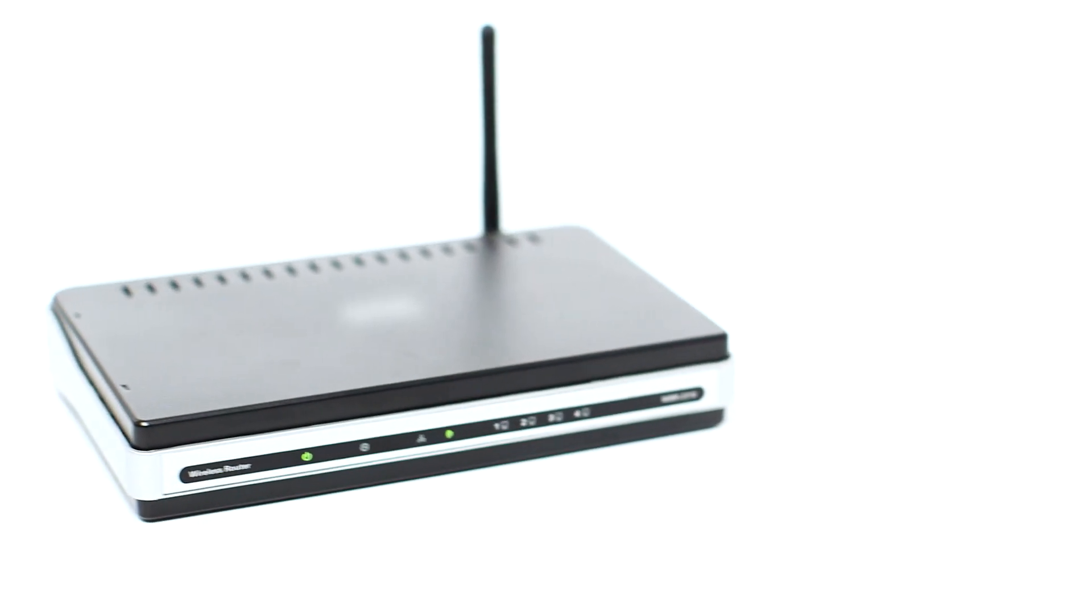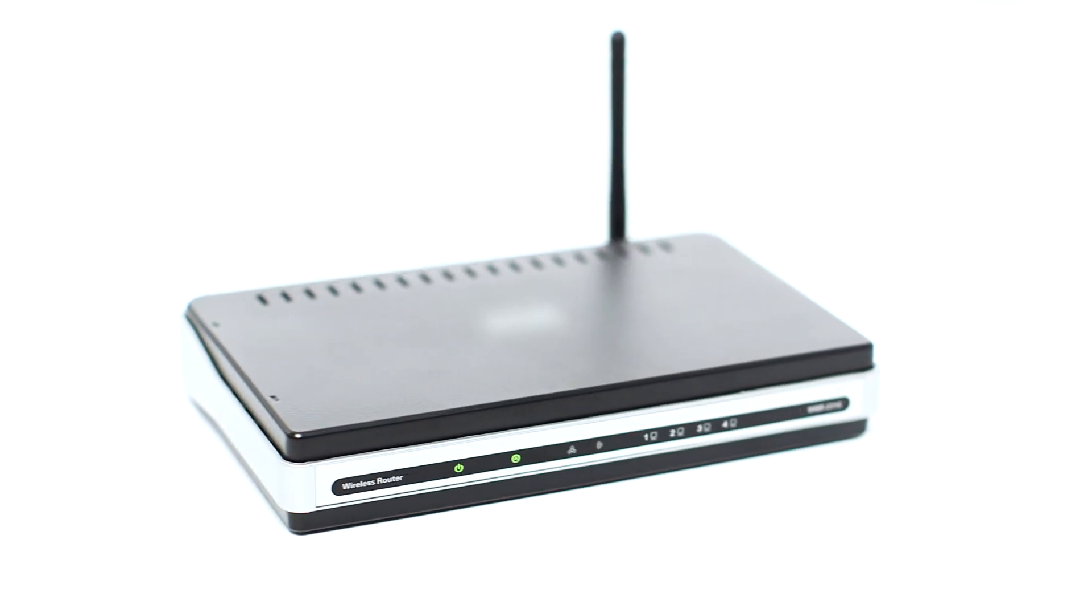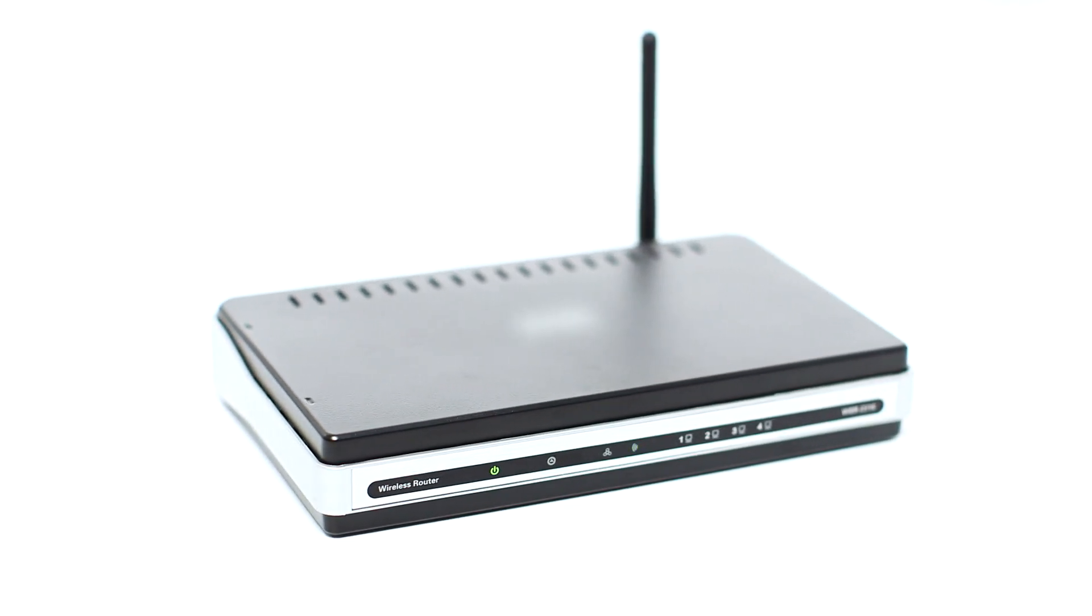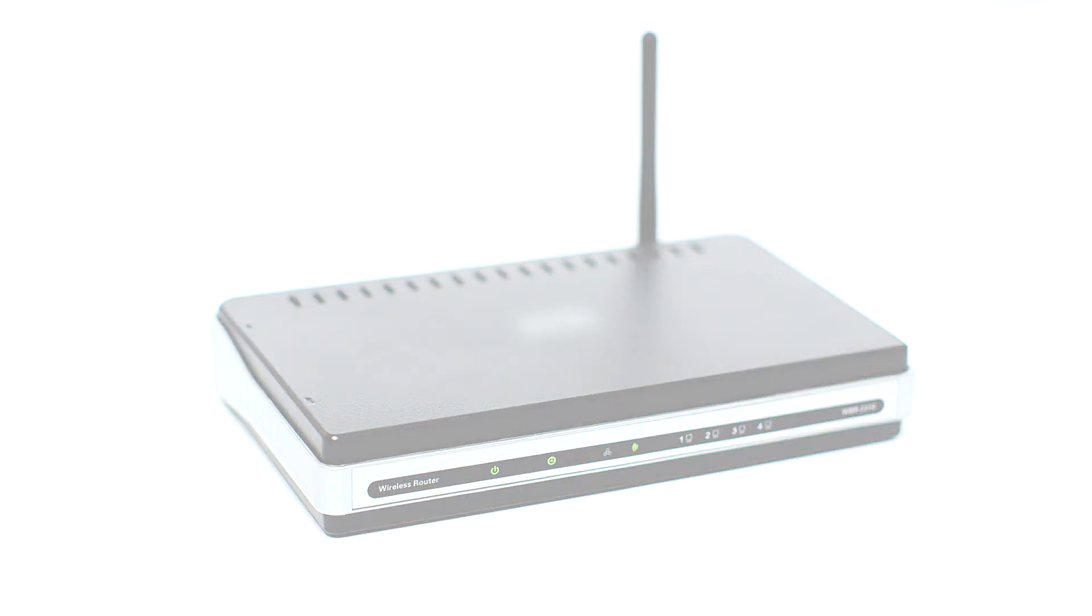Before connecting your printer to the network, confirm that your wireless router is available and properly set up. Also, confirm that your computer is connected to the network.